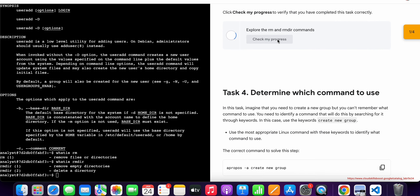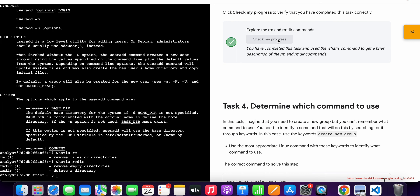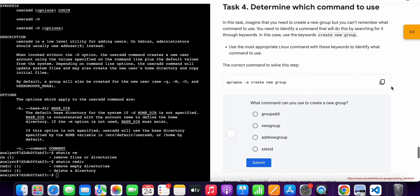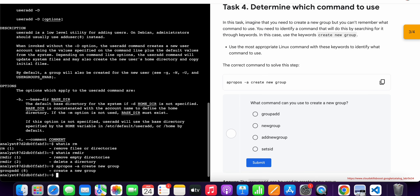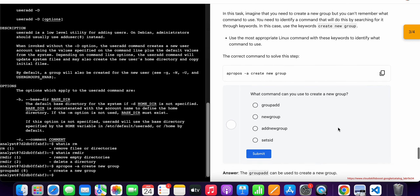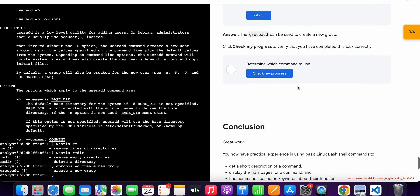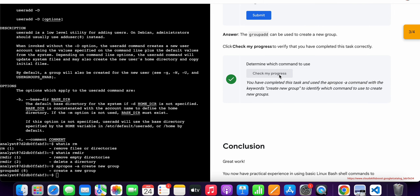Now if you just scroll down and click on 'Check My Progress', you will get a score without any issue. Now for the last task, just simply copy this command, come back over here, paste, hit enter — and it's done. Now just scroll down and click on 'Check My Progress' and you will get a score without any issue.